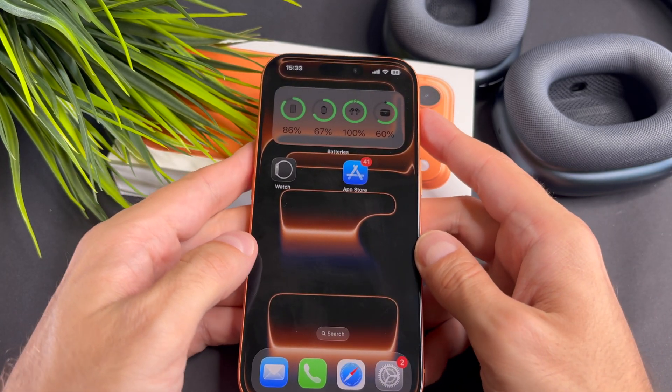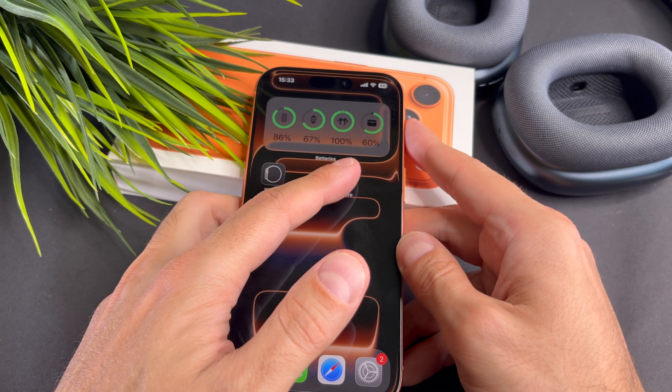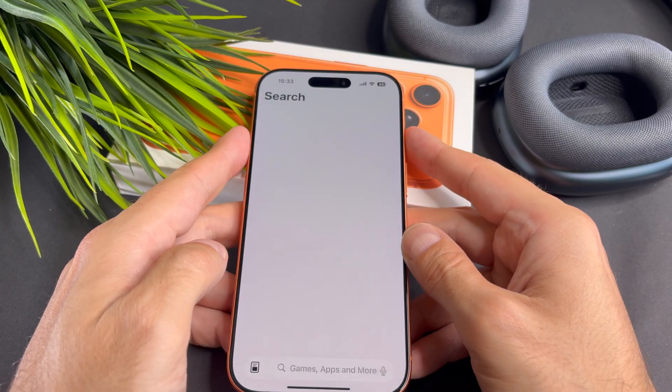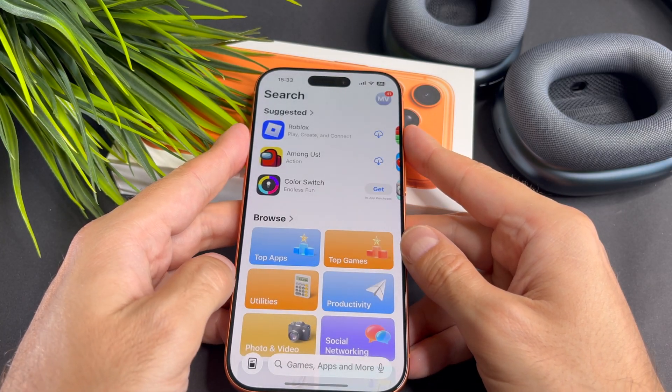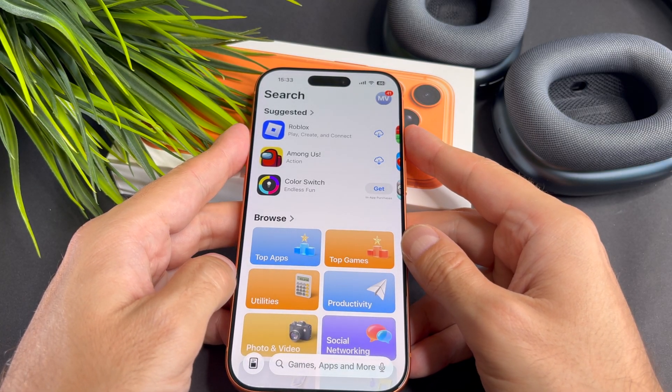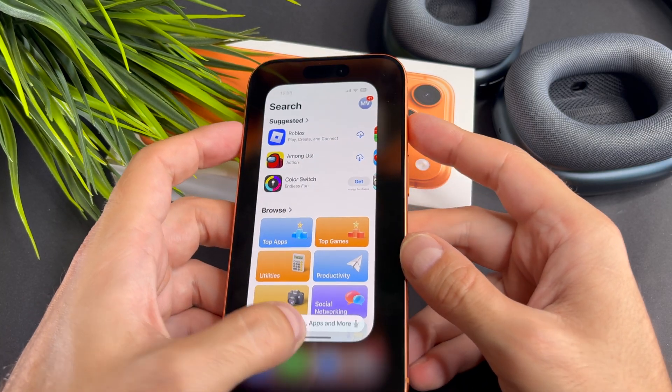Hi everyone! In today's video I will show you how to download an app on your brand new iPhone 17 Pro.